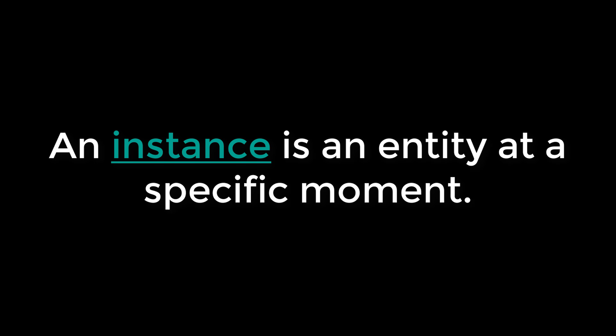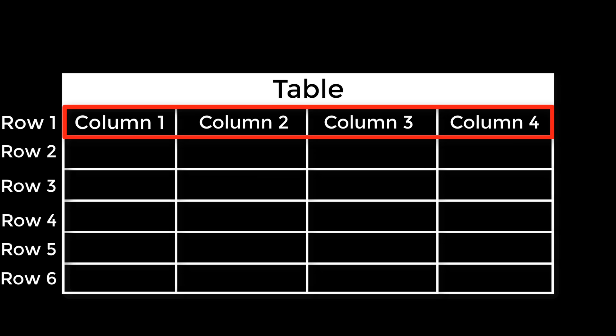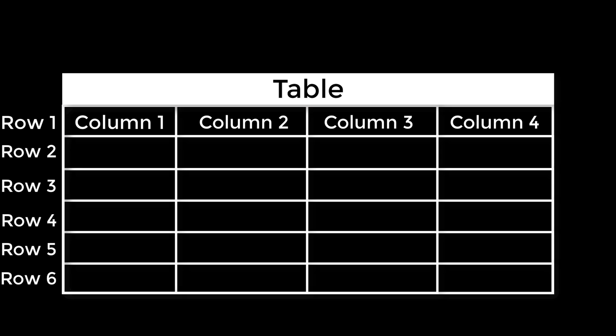Essentially, an entity is what the table is about. An instance is an entity at a specific moment. Instances correspond to a row in the table.